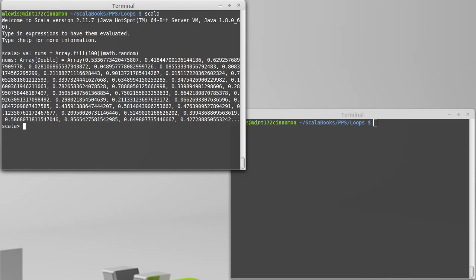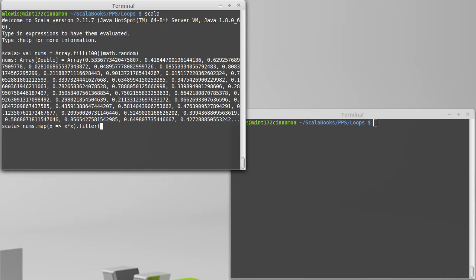We would normally write this as something like: take each value and square it, then filter so that we only keep the values less than 0.25, and then sum them.